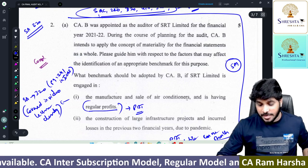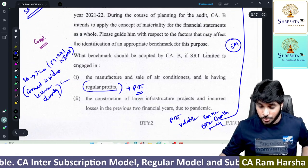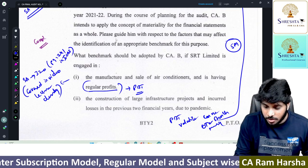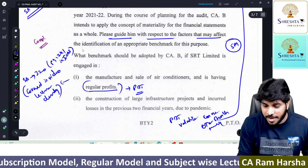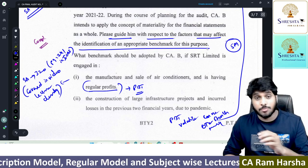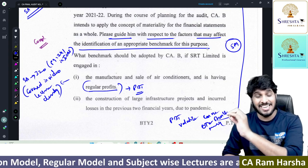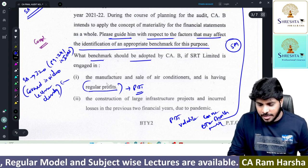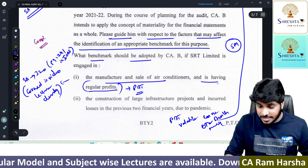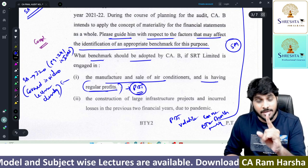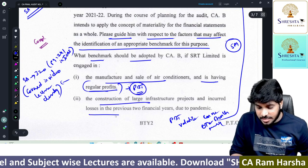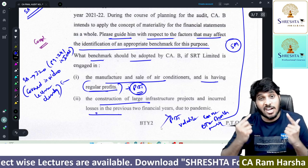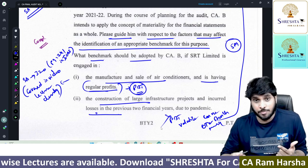There are two sub-questions in SA 320. First: guide the auditor with respect to factors which may affect identification of a benchmark. What are the factors affecting benchmark selection? Second: what benchmark should be adopted? For example, for a company engaged in manufacturing and sale of air conditioners with regular profits, profit before tax is the right benchmark. If it is a construction-related project with losses, PBT may not be suitable — turnover is an alternative benchmark.